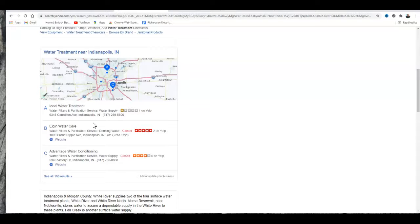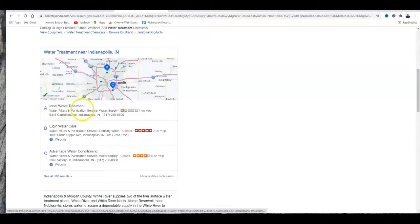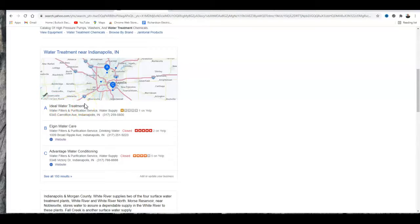The next thing you want to get is more citations. What is a citation? It's just an online directory like Yelp, Yellow Pages, White Pages. There are thousands of directories you can put your website on.